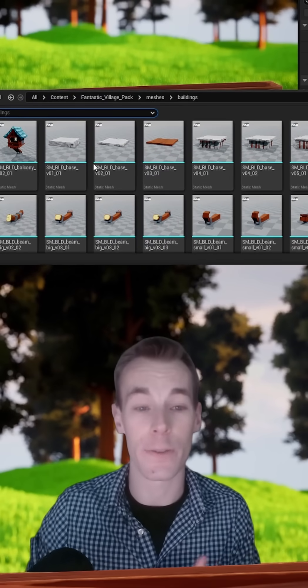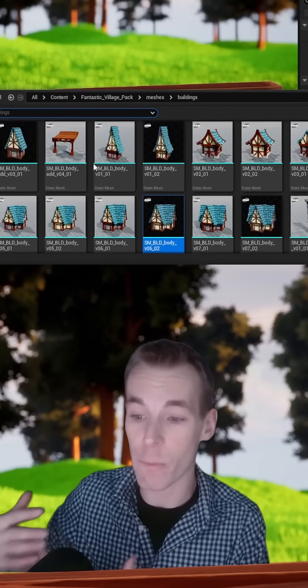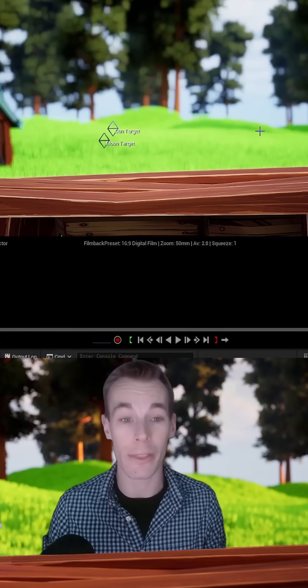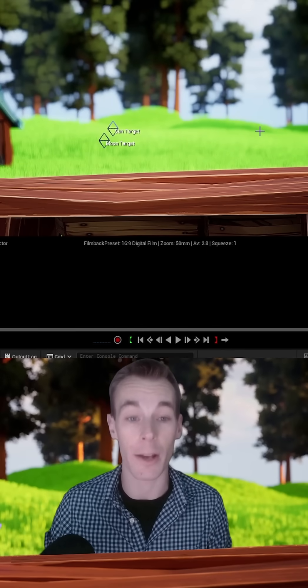Now with all the assets filling in the remainder of my scene, I then rendered it out and this is the final look.